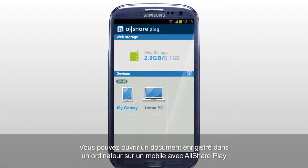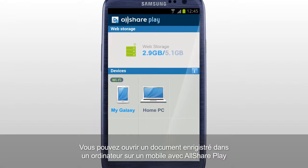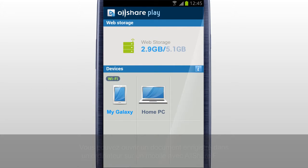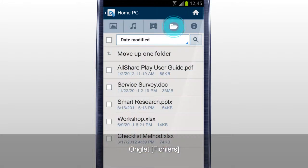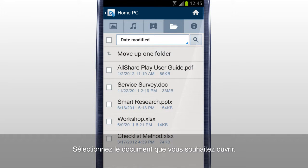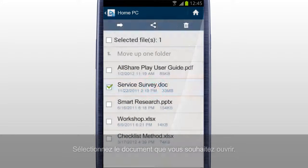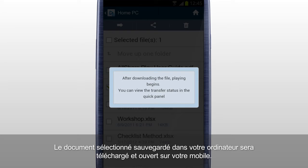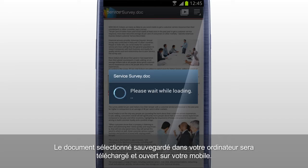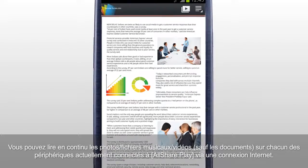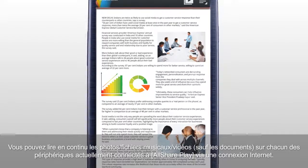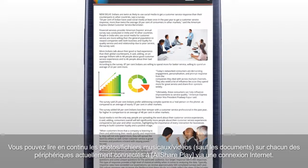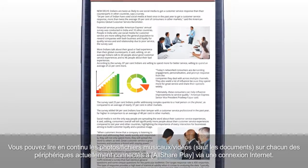You can open a document saved in a computer on a mobile with AllShare Play. Select your computer in the home screen. Tab Files. Select the document you would like to open. The selected document saved in your computer will be downloaded and opened on your mobile. Except documents, you can also stream photos, music, and videos on any of the devices currently connected to AllShare Play through Internet Connection.